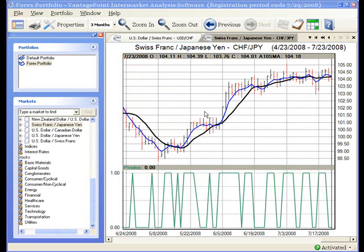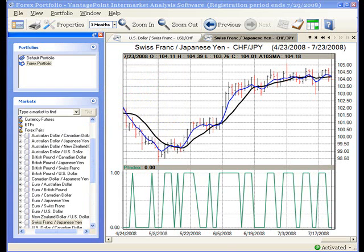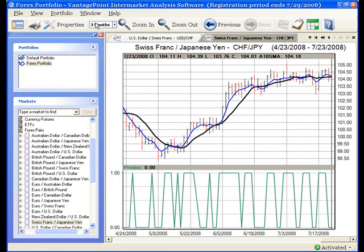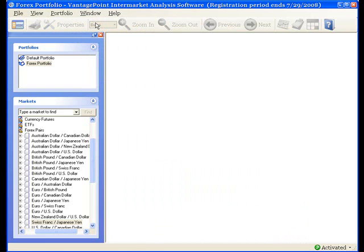I'll show you an example of what I mean. I open my Forex portfolio, and this portfolio consists of a chart for every one of the Forex markets — every one that Vantage Point makes predictions for. Now I go to Window and Close All Tabs. This closes all the charts. I now have an empty, blank portfolio.